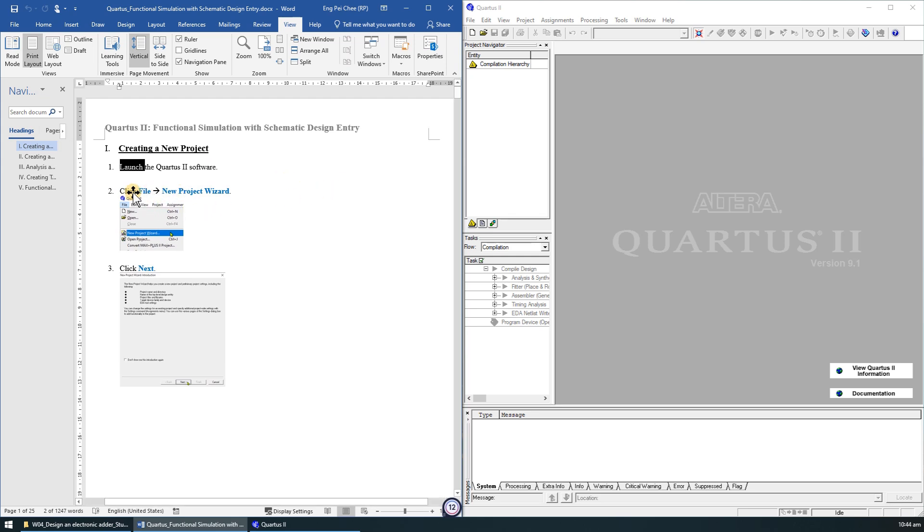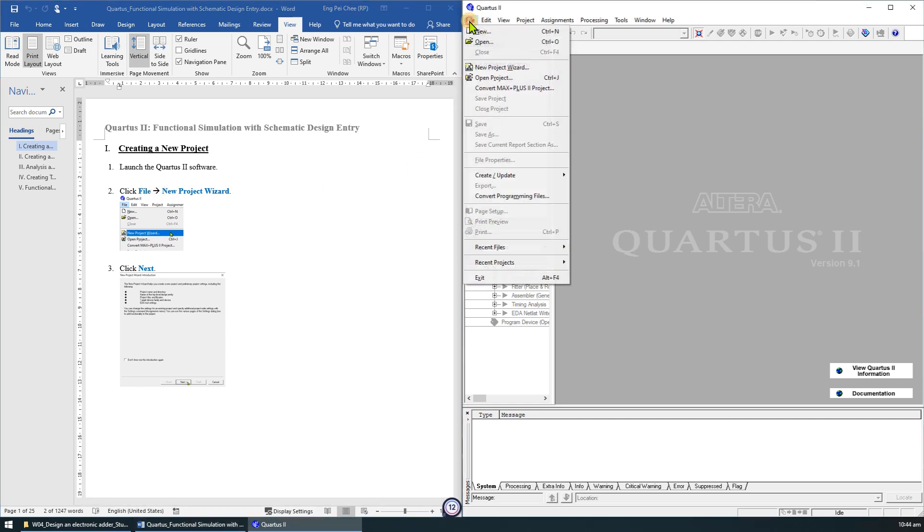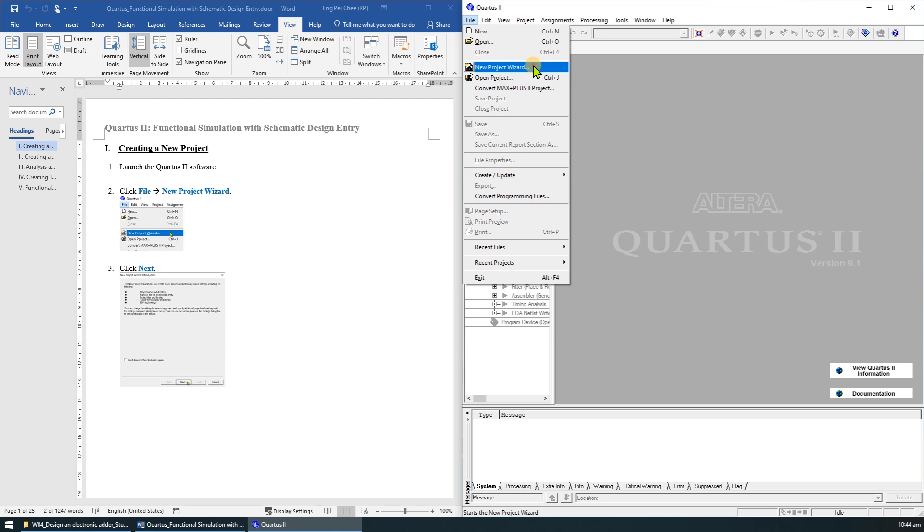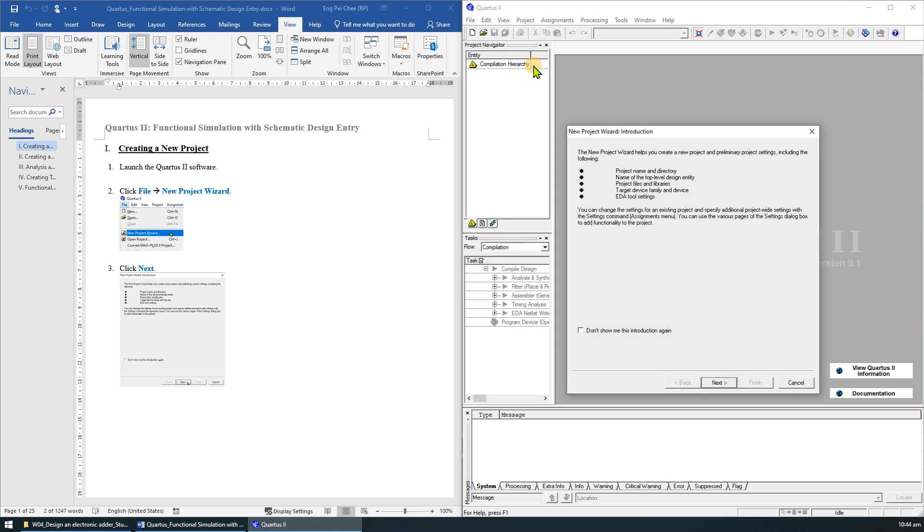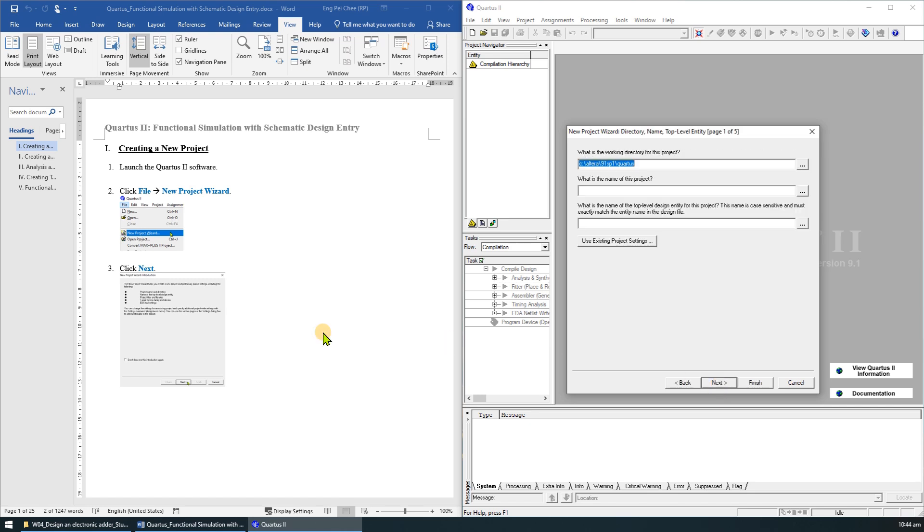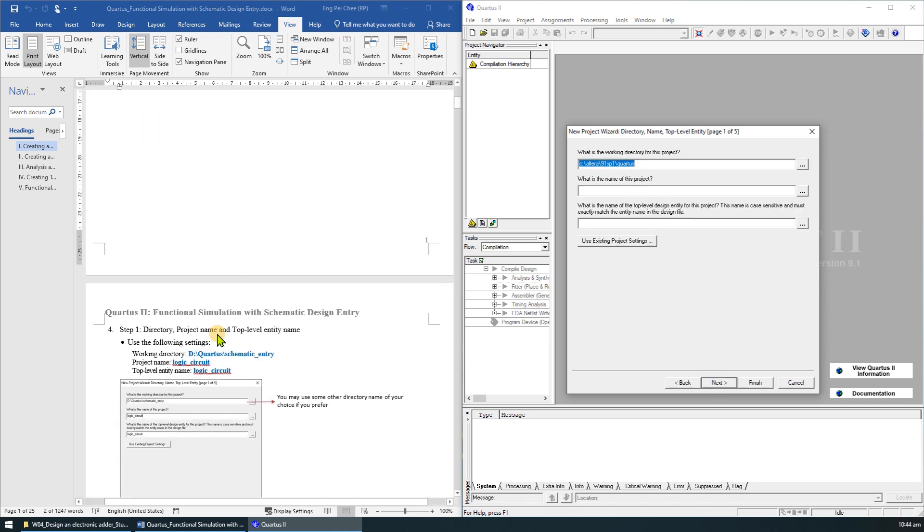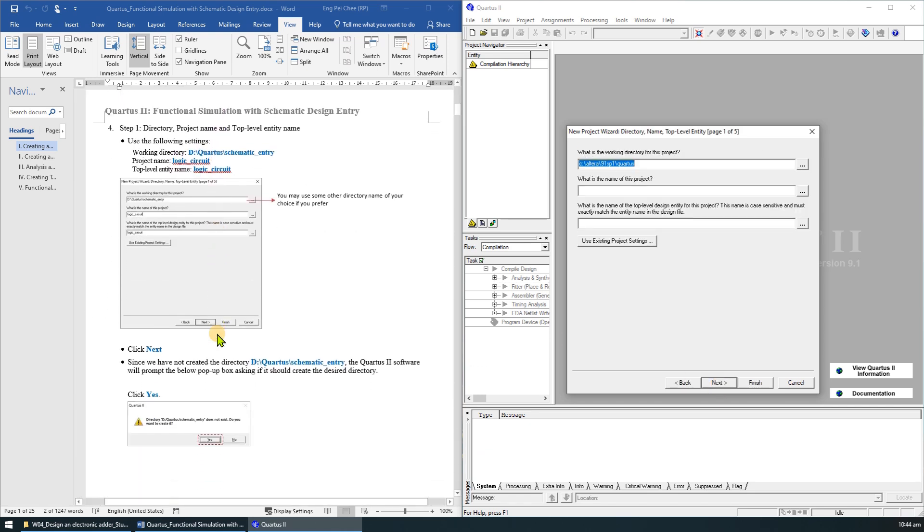The first step is to create a new project in Quartus 2. Click on File, then New Project Wizard. Click Next on the introduction page. Step 1 is to specify the directory, project name, as well as the top-level entity name.